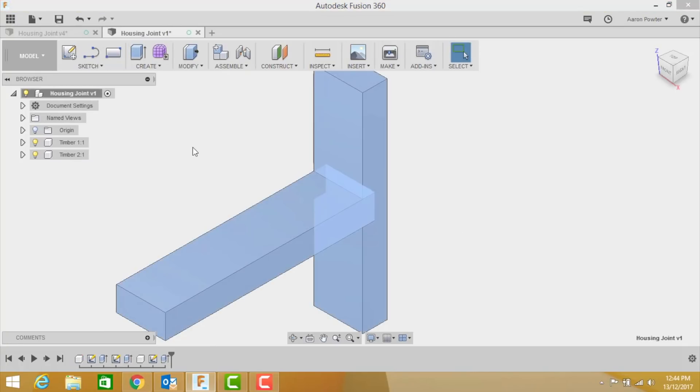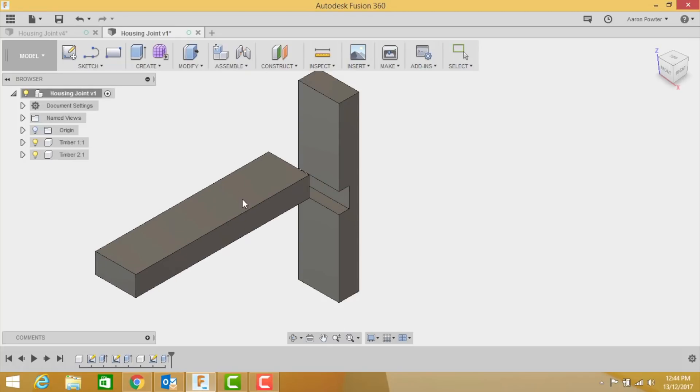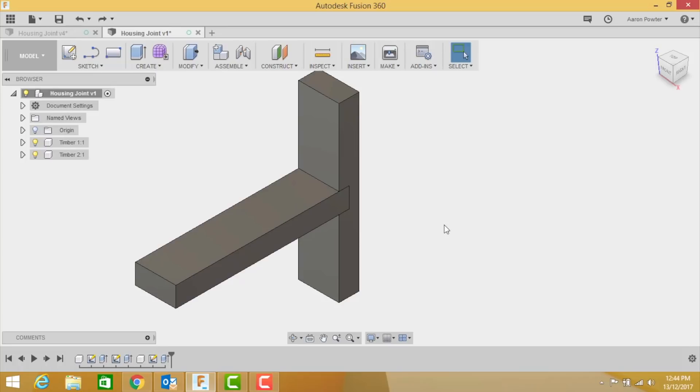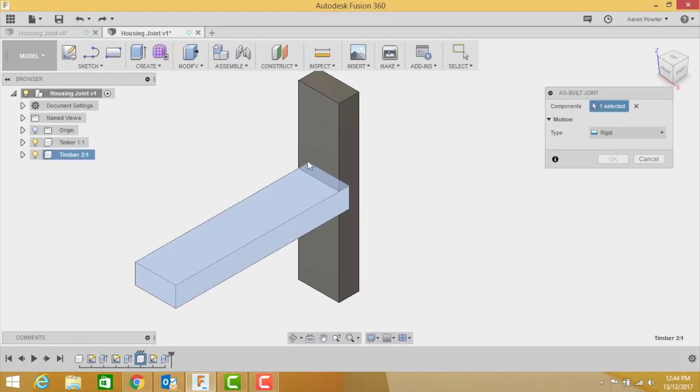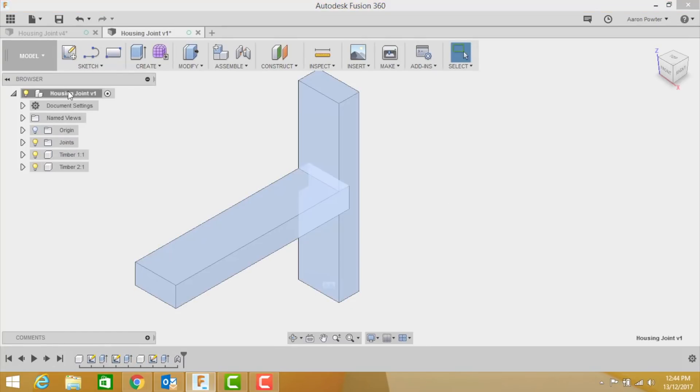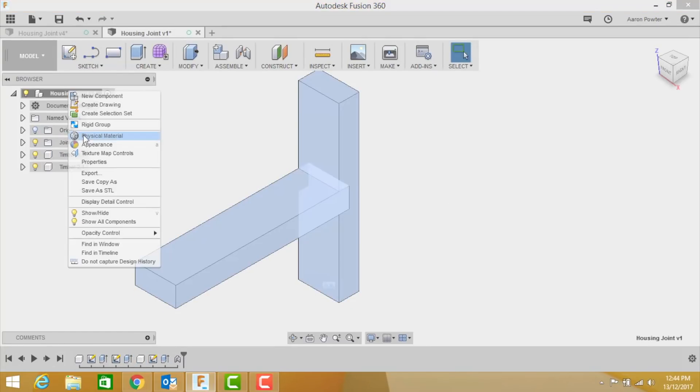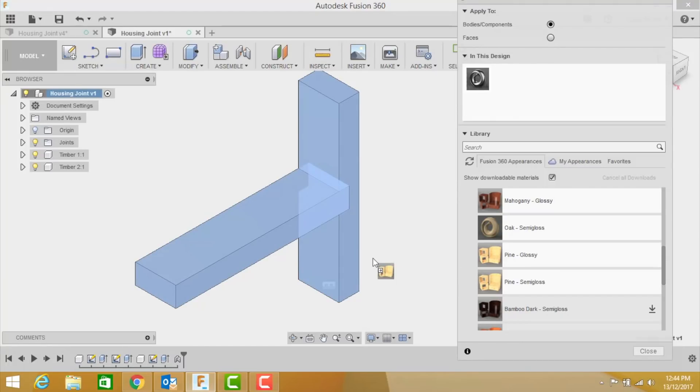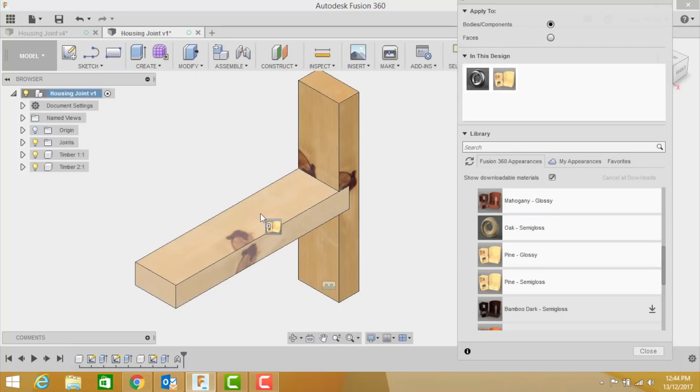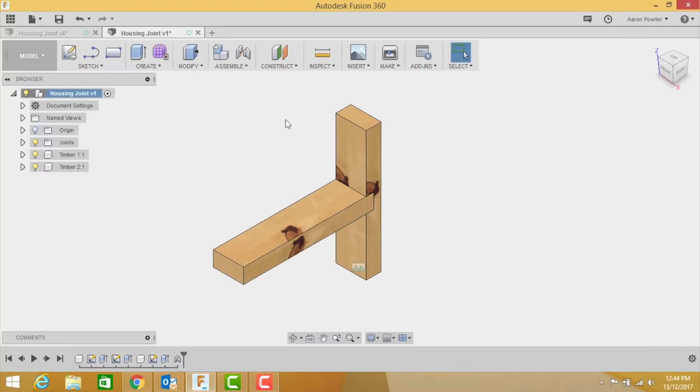So if I turn it on at a parent level up the top here you can see I have my housing joint there. I'll just undo that. Let's put it as a built joint again. So assembly, as a built joint, click one, click two, click OK. Once again, I'd like you to put some appearance on this so it looks good. I'm going to use a semi-gloss on this one, and you can see the knots in the timber and it looks really cool, doesn't it?